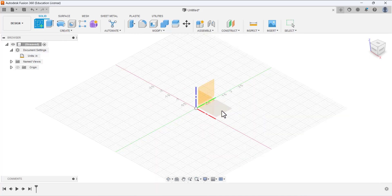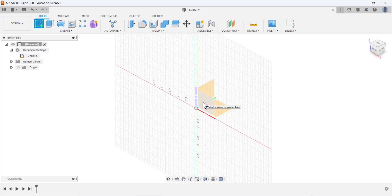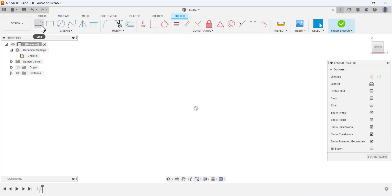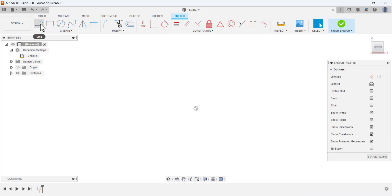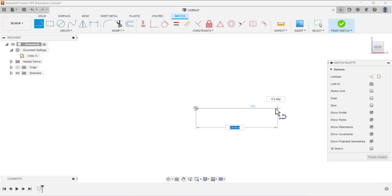Now we have to open the sketch, so click on Create Sketch. You can see there are three planes — we have to select a plane to draw the sketch. I am going to select the front plane. Now select the Line tool, and from this point we have to draw a line.